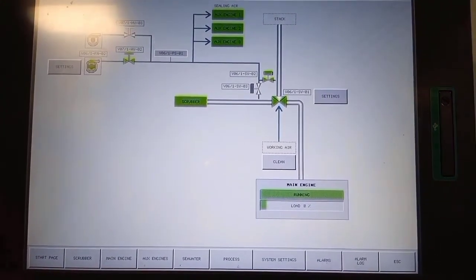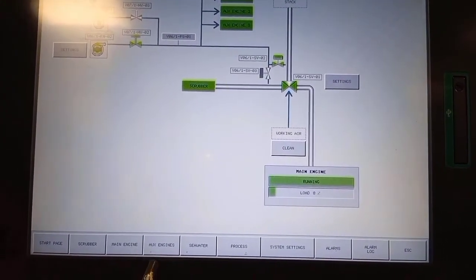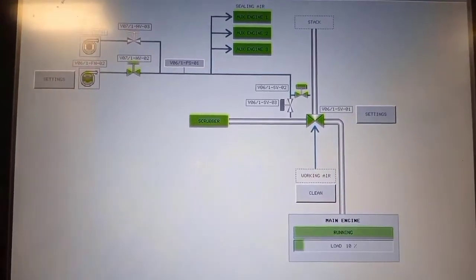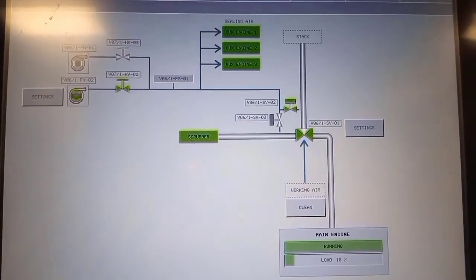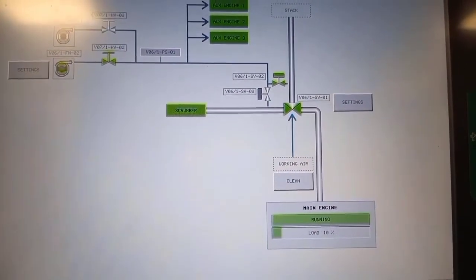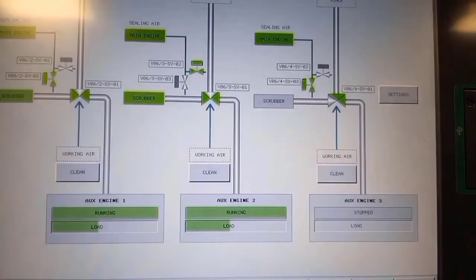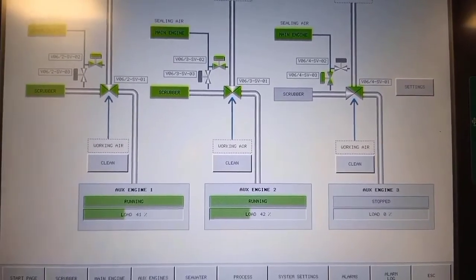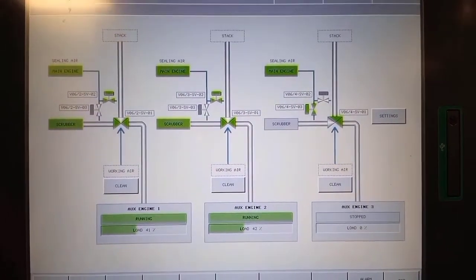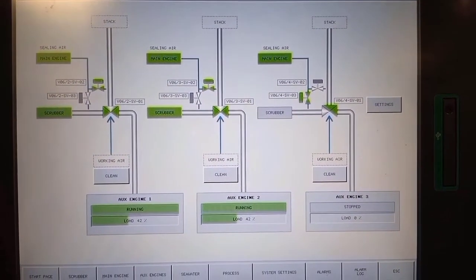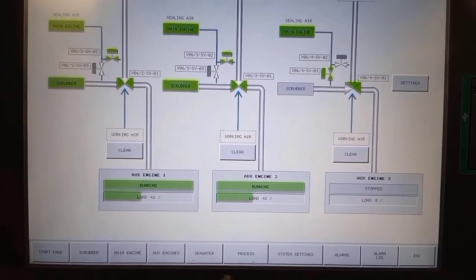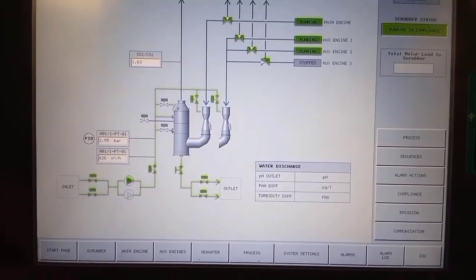This is the main engine line diagram. As you can see, the three-way valve is now open going to the scrubber, so from the main engine exhaust pipe it is going to the scrubber. As you observe in this diagram, the two generators are connected to the scrubber.